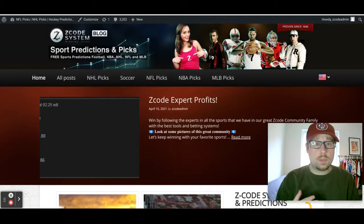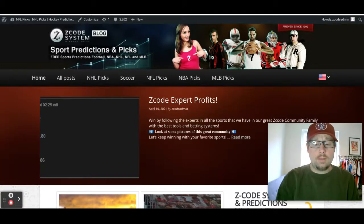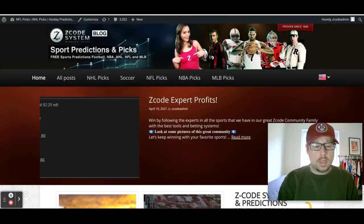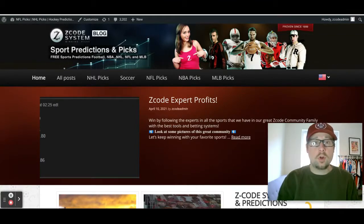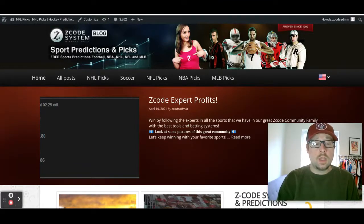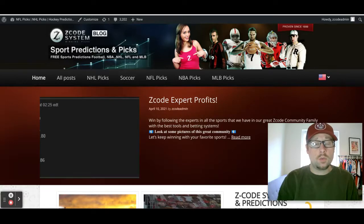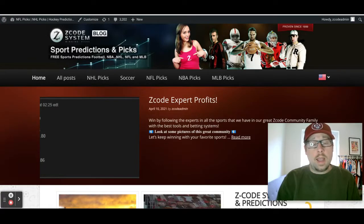We're talking about the FA Cup semi-finals coming up this weekend on Saturday and Sunday, the 17th and 18th. As you can see, we've got the ZCodeSystem.com/blog open and you can go there to get the latest picks we post for the various sports we cover. You can also go to the Z Code System VIP and use all the tools there. I'll be showing you the Soccer Buddy tool, one of my favorites, for our FA Cup picks. You can use it for the Premier League, La Liga, Bundesliga, and more.